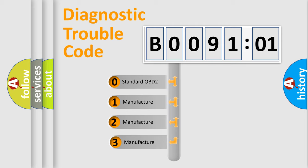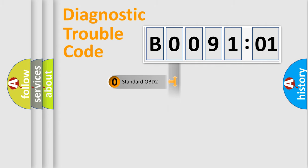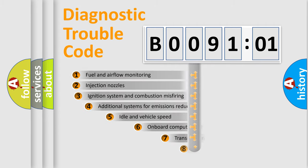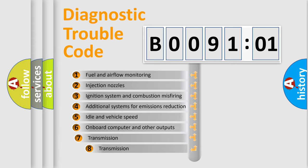If the second character is expressed as zero, it is a standardized error. In the case of numbers 1, 2, or 3, it is a more precise expression of the car-specific error. The third character specifies a subset of errors.